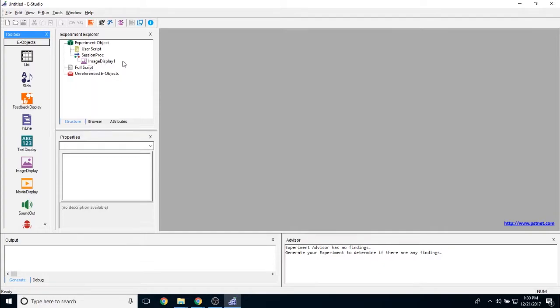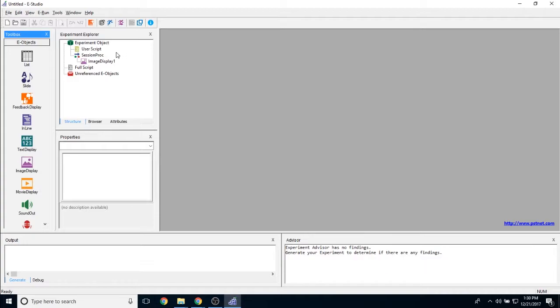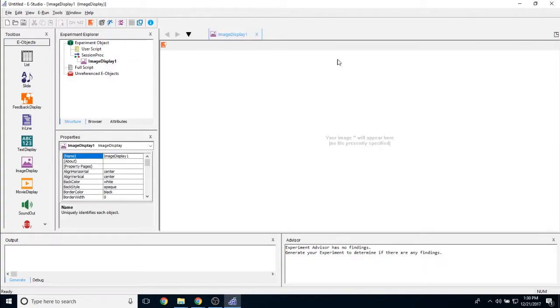By default it will be named image display 1. Generally speaking we recommend changing the name to reflect the function of the image display. Otherwise, double click on it to open it in the workspace.